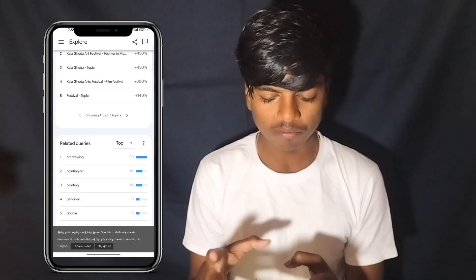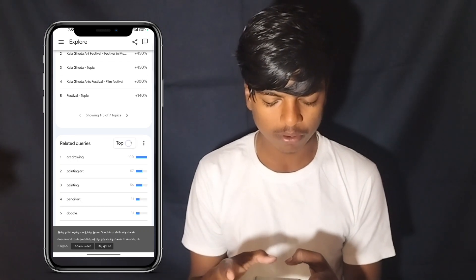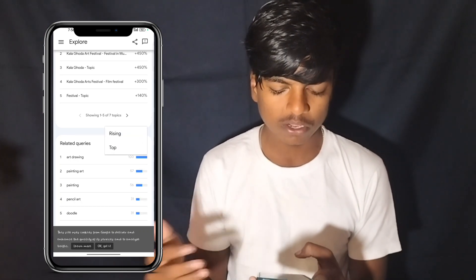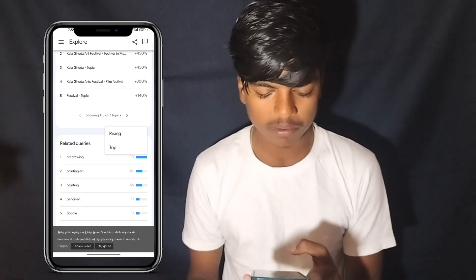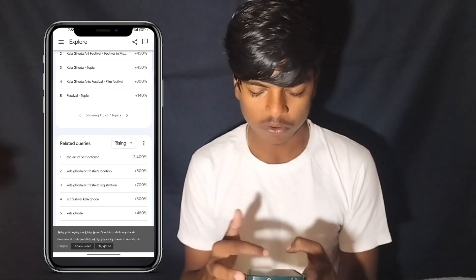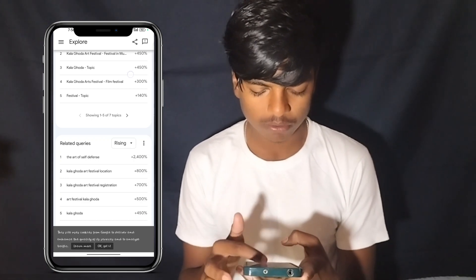The related inquiries show results like 'the art of self-defense'. You are searching YouTube, and the video appears at the top. The news is great — so you are growing.